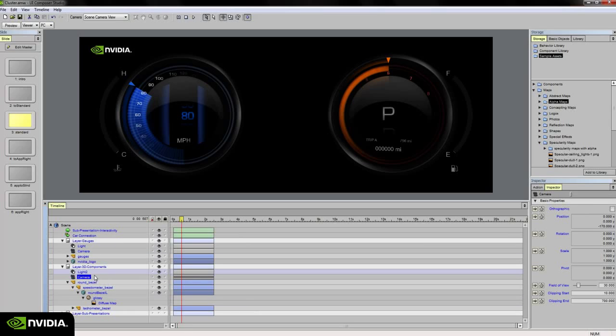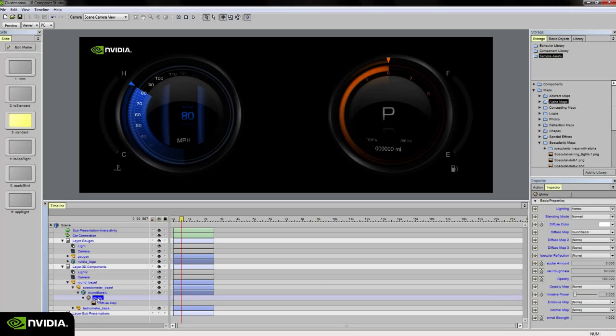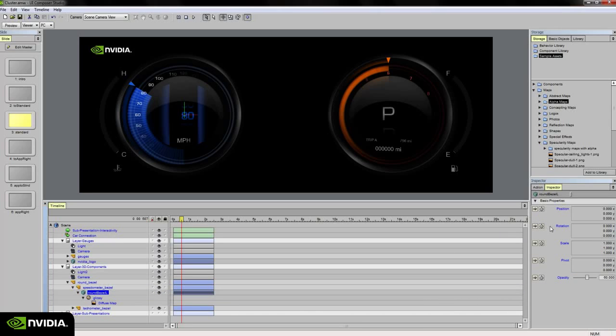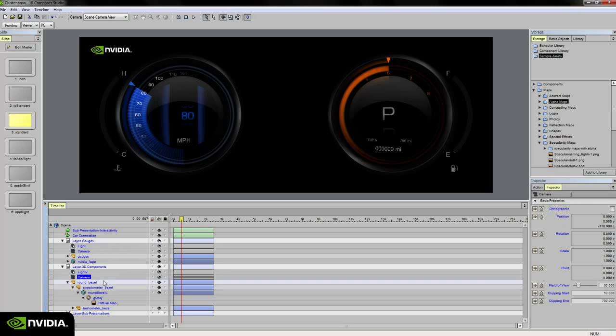On a camera, it looks like all of the properties on the inspector palette can be animatable. On the material, you can animate a diffuse color over time or position, rotation, and scale on an object. On the camera, you can adjust the field of view if you'd like, and so forth.